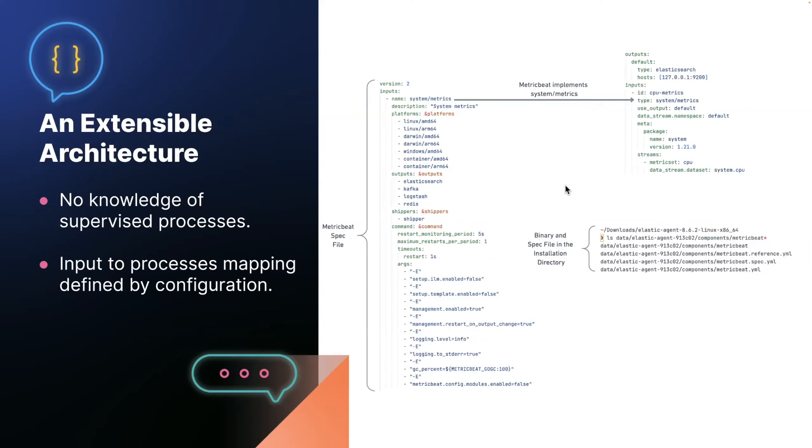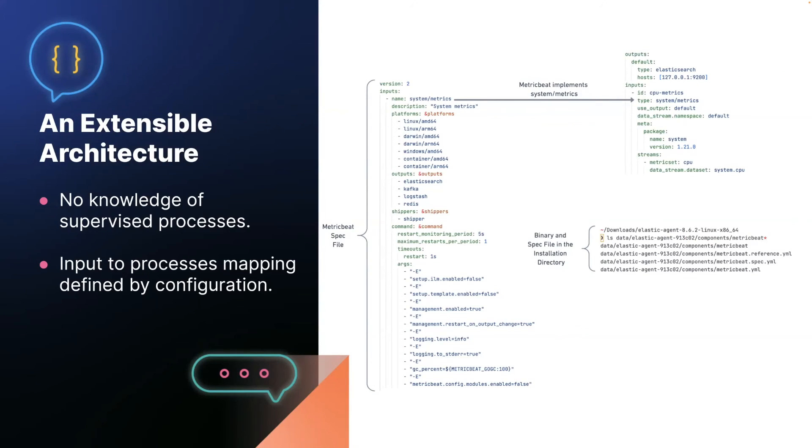Finally, we have made the Elastic agent significantly more extensible. It no longer encodes any information about the processes that it supervises. The input to process mapping, what processes to start for which inputs is completely controlled by configuration that is packaged with the agent. So I'll give you an example.